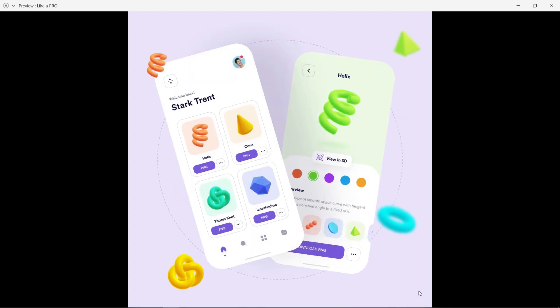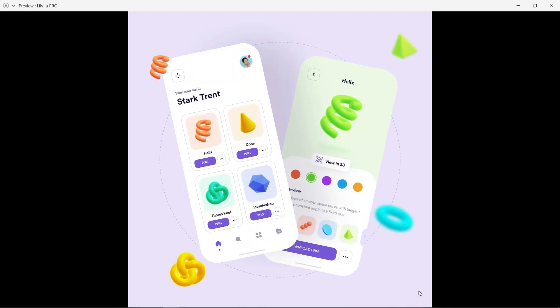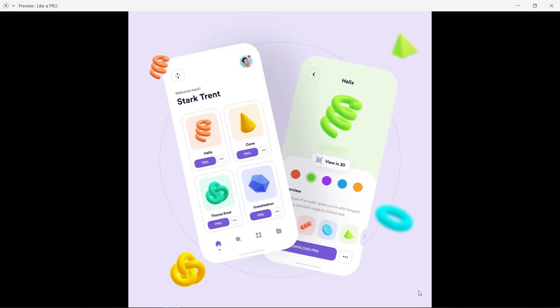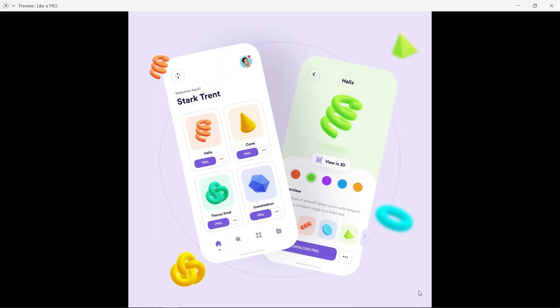Hey guys, welcome back to another tutorial. Today I'm going to show you how to present your design like a pro in Adobe XD—not this animation, but the design. Watch this video fully, at the end of the video I have shared my very first design.